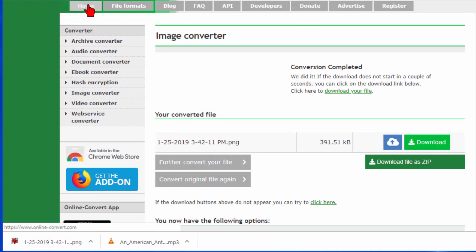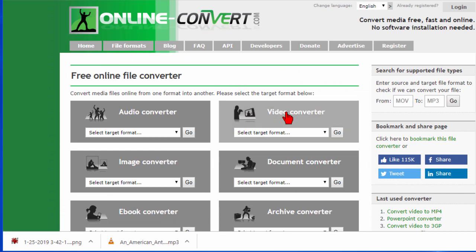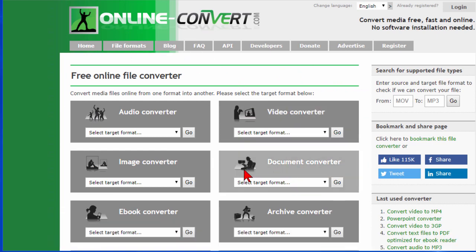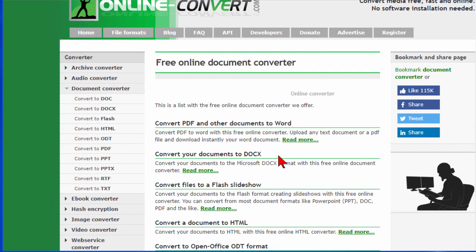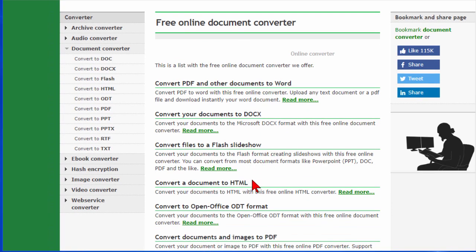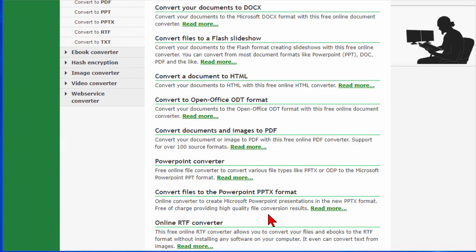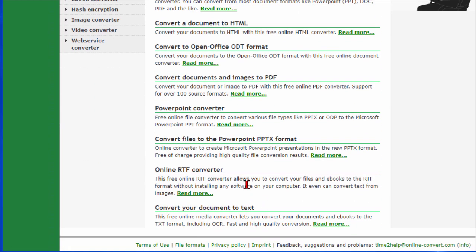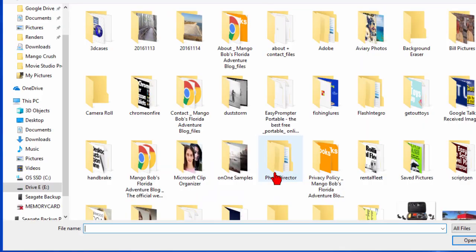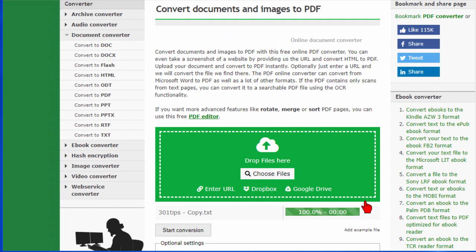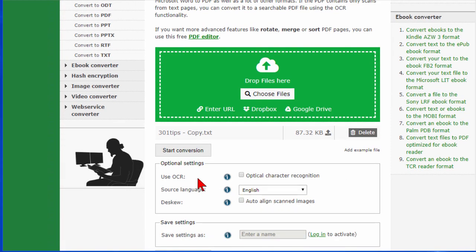As you can see it's easy to do. If we go back to home, it works the same way whether you're converting videos or documents. You don't have to enter the target format there — you can go directly to the document converter. It says we can convert PDF from other documents to Word, or convert documents to Docx, Flash, HTML, ODT, PDF, PowerPoint, PPTX, or RTF. All these things are built in. So if I want to convert something to PDF format I just click convert to PDF. As before I choose the file and click open. It uploads the file and before I start I can use OCR, which means it will actually scan the text in the file to create the PDF.